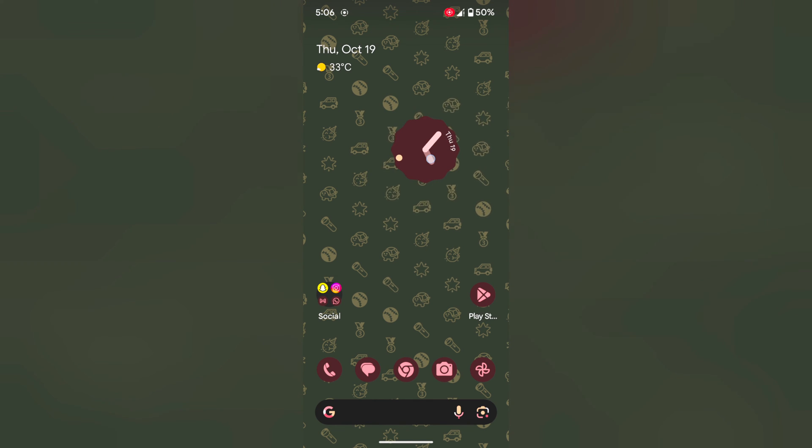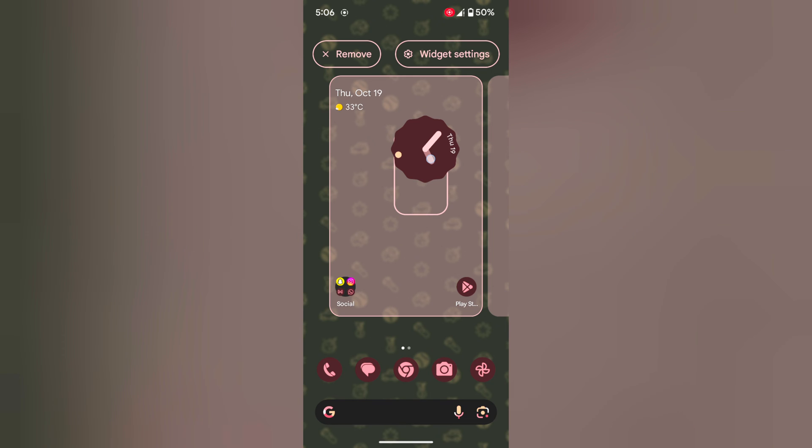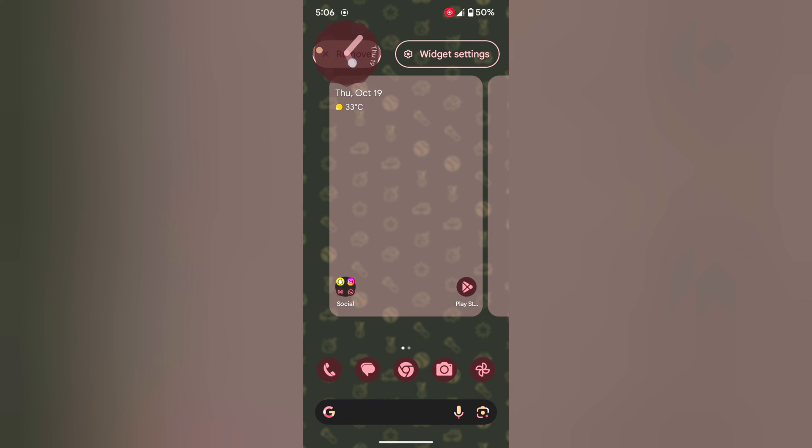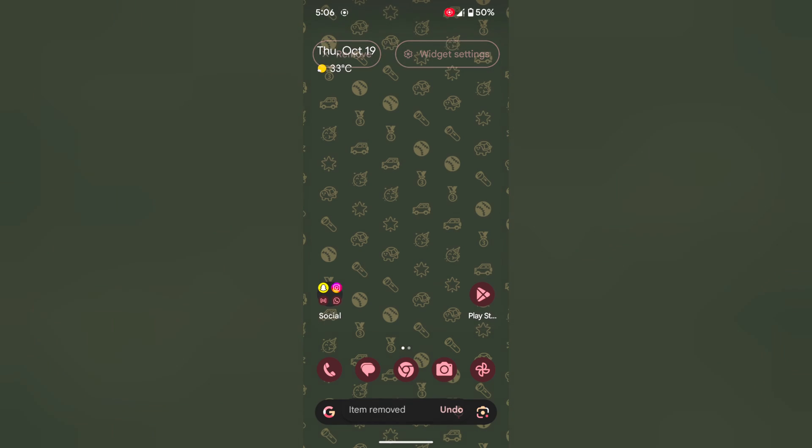To remove a widget, tap and hold it. Tap on remove at the top to remove the widget from the home screen. It is quite easy to add or remove any widget you want to use on your home screen. That's it.